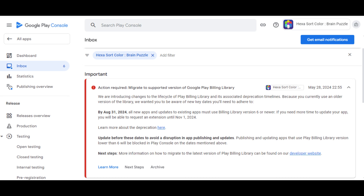Hello friends, welcome back to my YouTube channel. This is my Google Play Console account and I got this notification at 28 May 2024. This notification is: action required — migrate to supported version of Google Play billing library. In this video we are solving this problem.